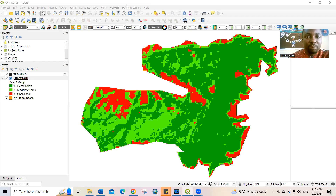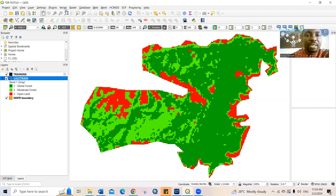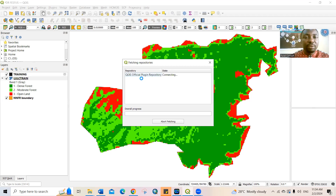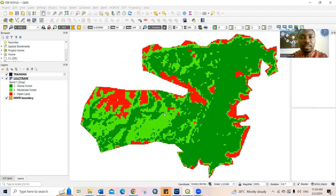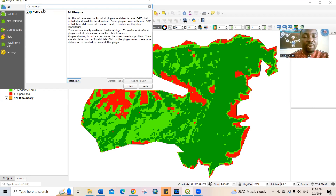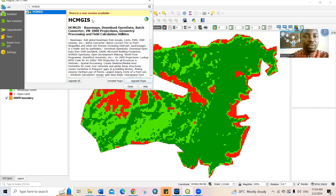Open up the land use and land cover image on the QGIS platform, as you can see on my platform now. There is a plugin that you must download, which is called HCMGIS. If you're using QGIS for the first time, you may not have this installed. So you need to go to Plugins, Manage Installed Plugins, and then search for HCMGIS. Because I've already installed mine, you can see it's already there. If you have not installed yours, you can then install it.